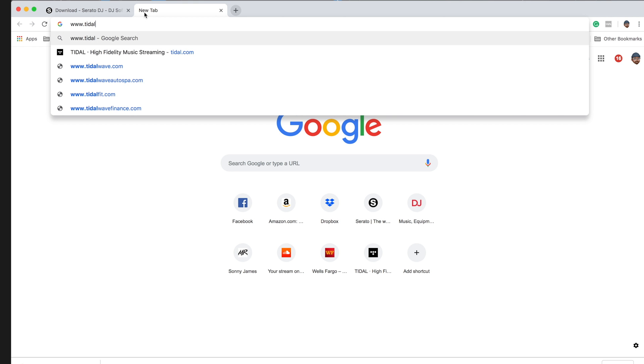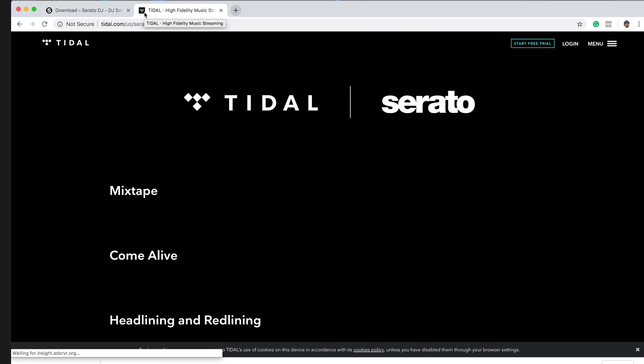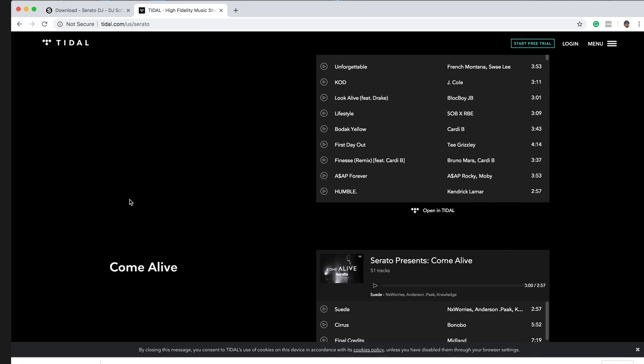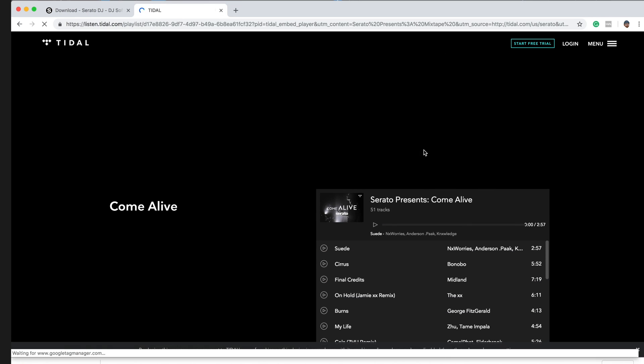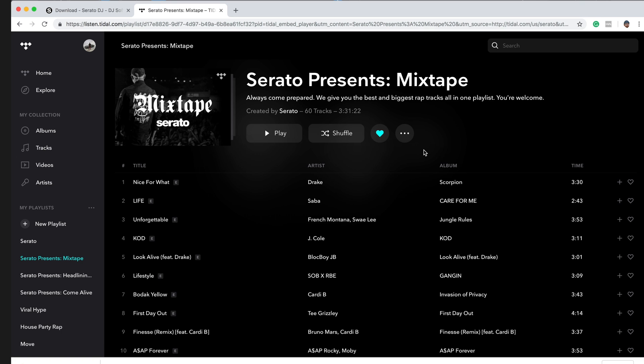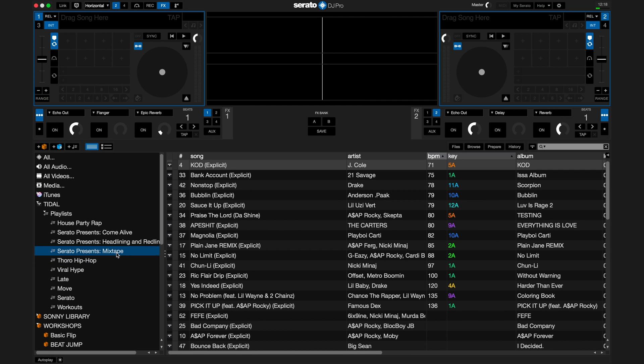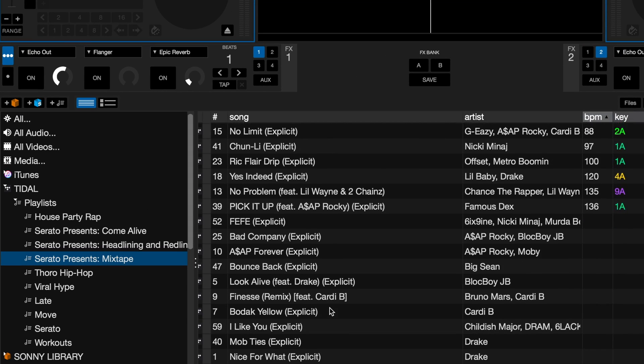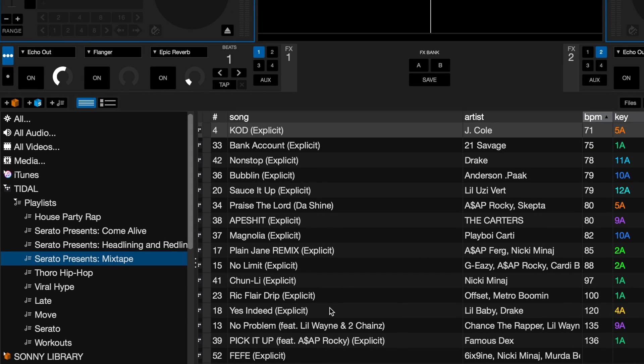To help you get started, we've curated some playlists in Tidal that you can DJ with right away. Just visit www.tidal.com/serato. You just need to like the playlist by clicking the heart symbol. The next time you open Serato DJ Pro, this playlist will be in your library.